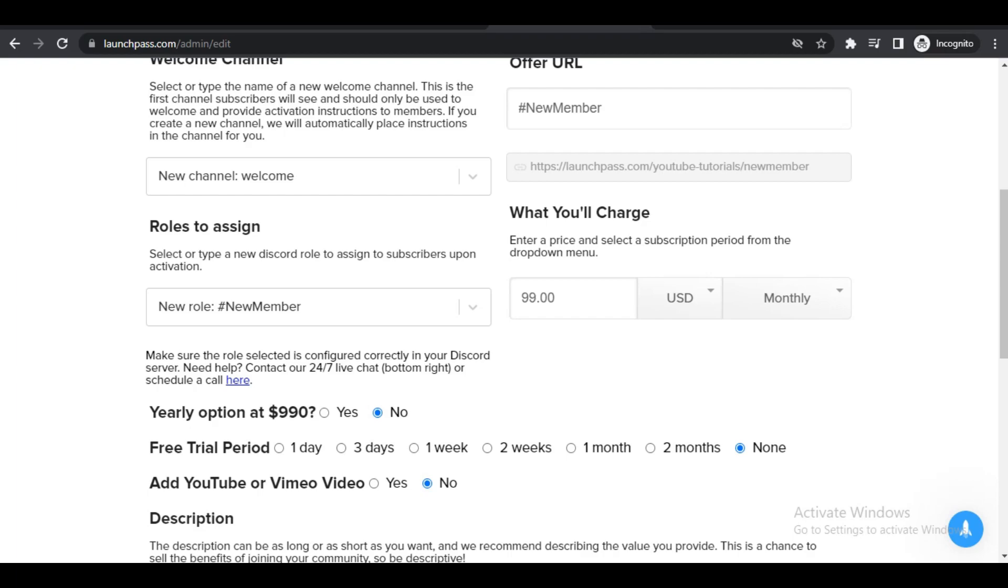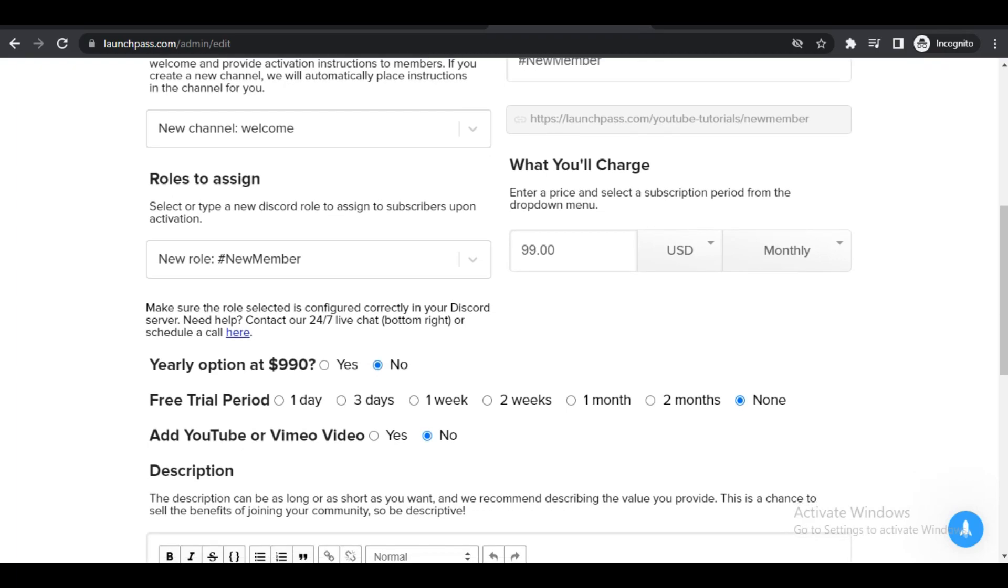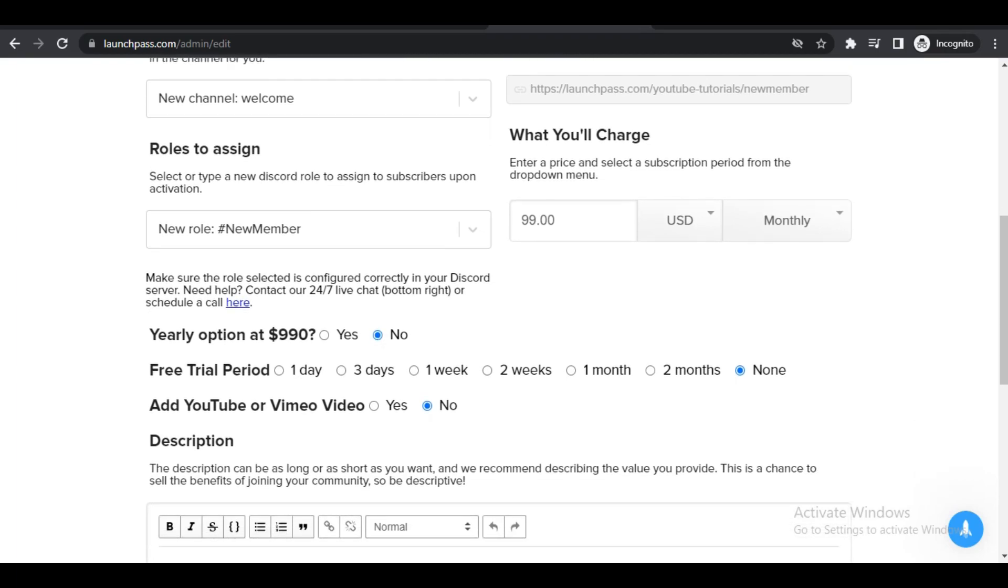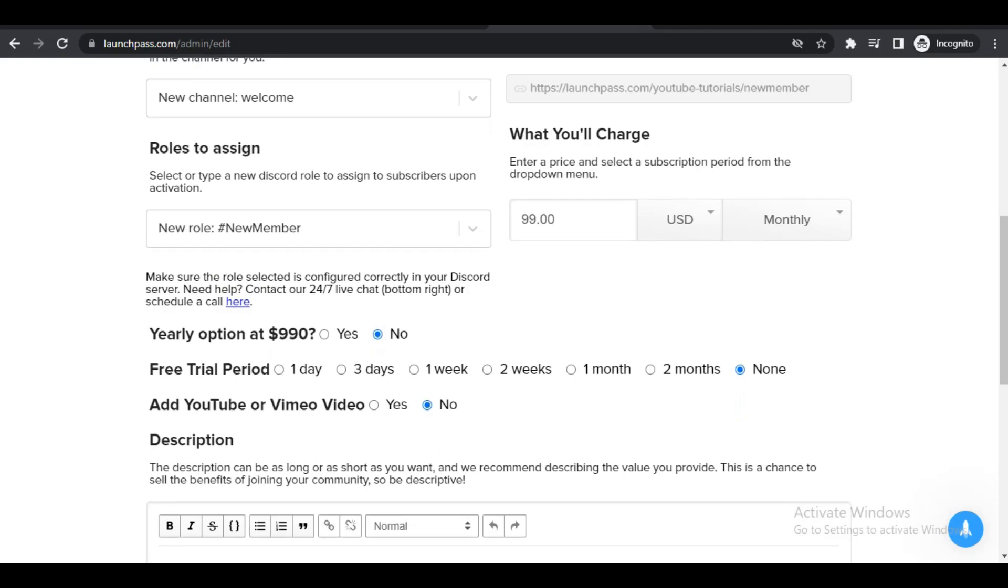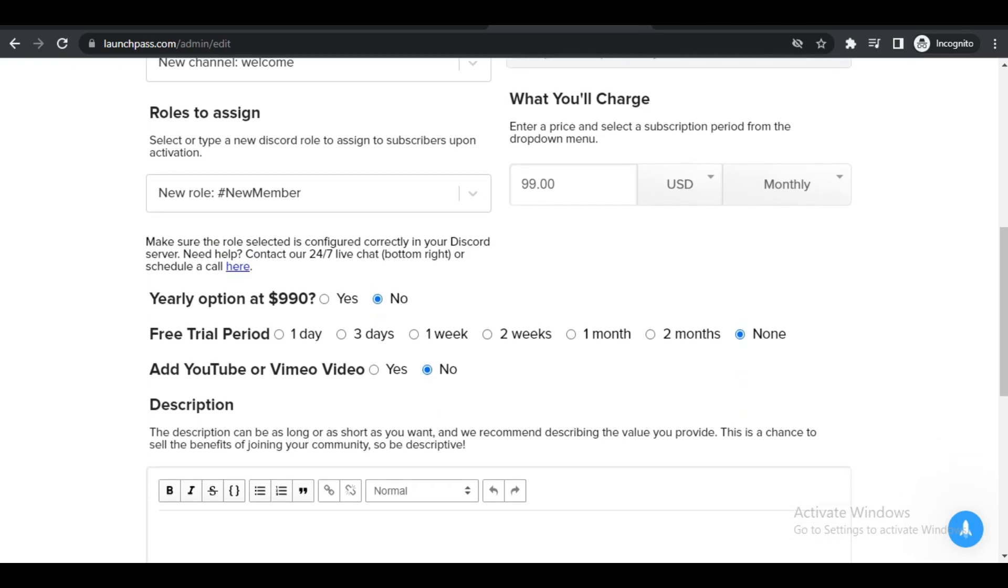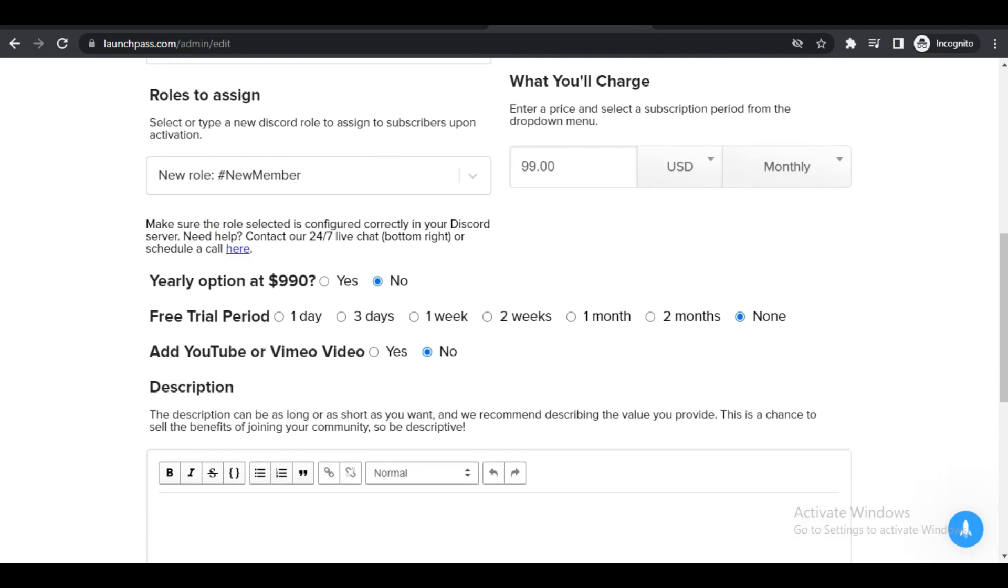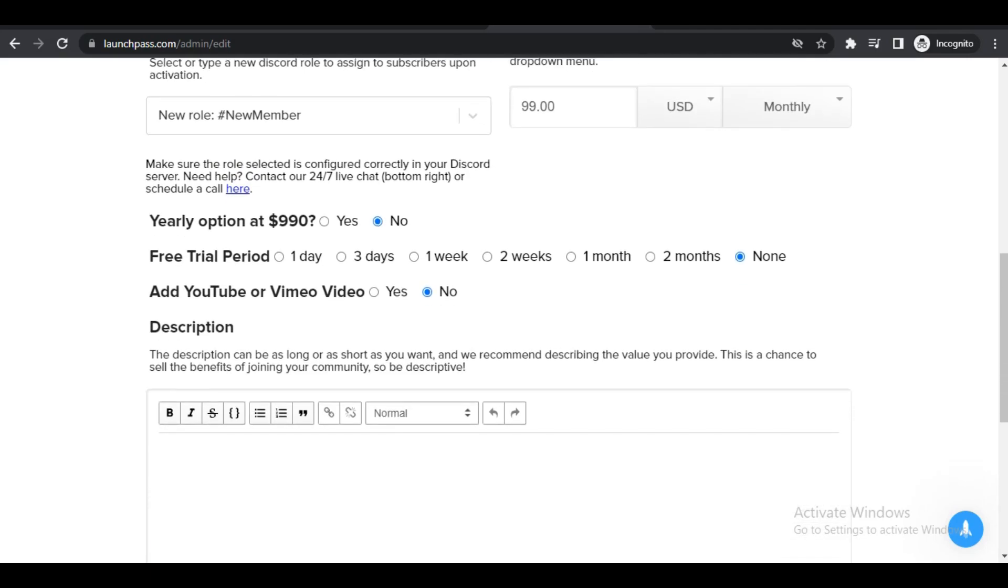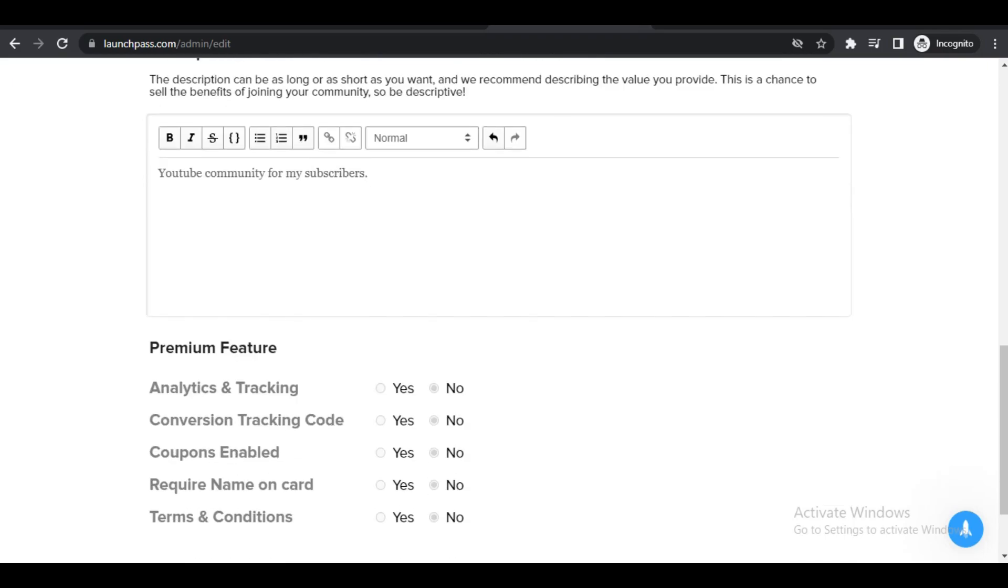You can also add a free trial period by going to this option here. You can have it on None, you could have two months or one month, two weeks, one week, three days, or one day. You can also add a description. For me, I could put something like YouTube community for my subscribers, whatever it may be.